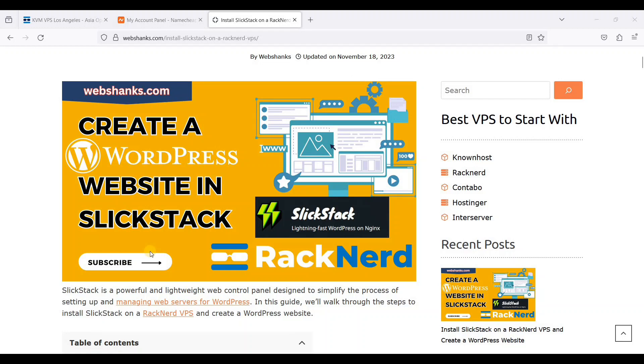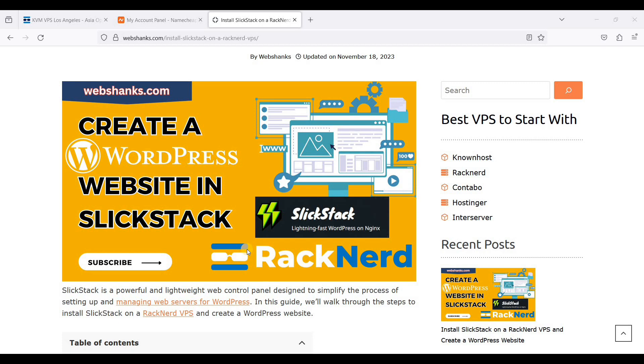Hey guys, today I will show you how to set up SlickStack on RockNerd VPS and create a WordPress website in it. SlickStack is an optimized NGINX web server designed for WordPress and this is actually open source and there are a few steps you need to follow to install SlickStack on RockNerd. Let's get started.